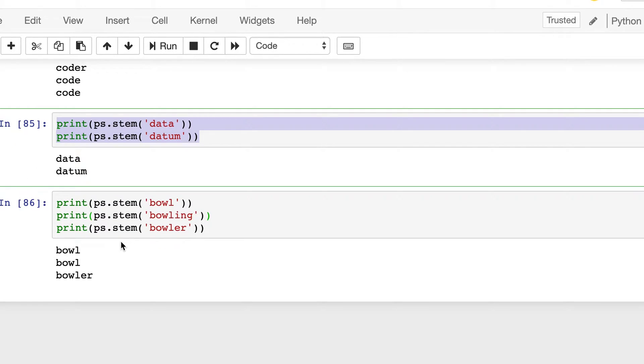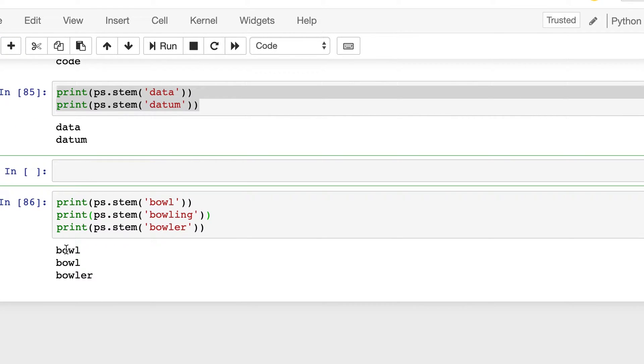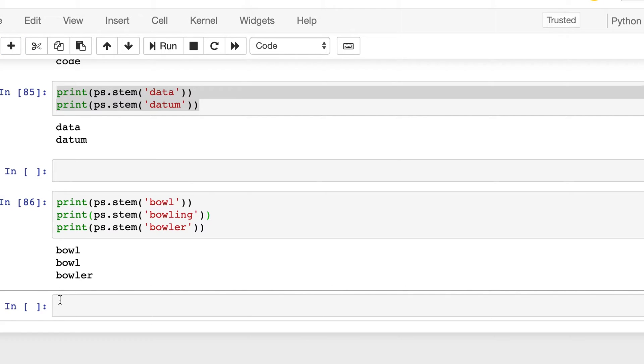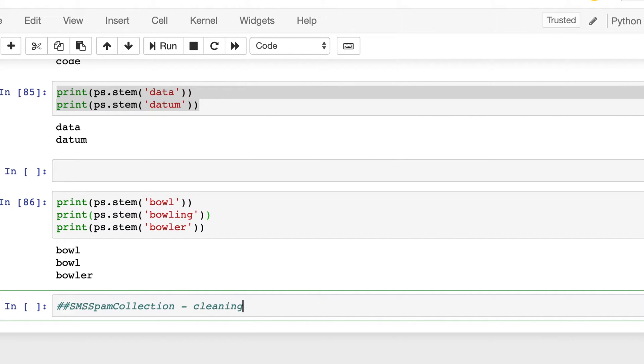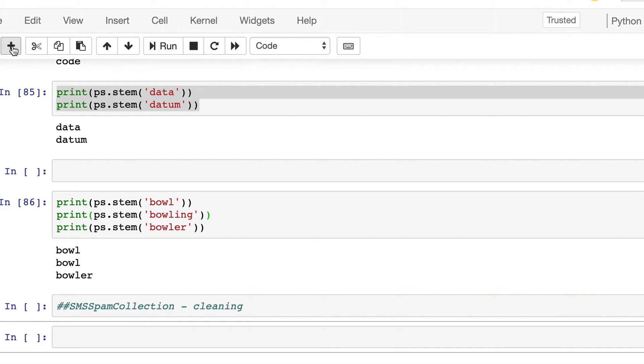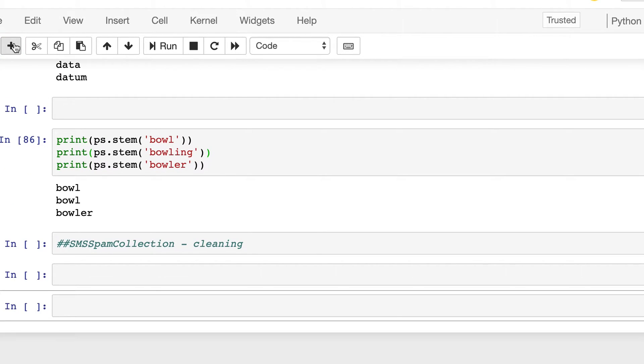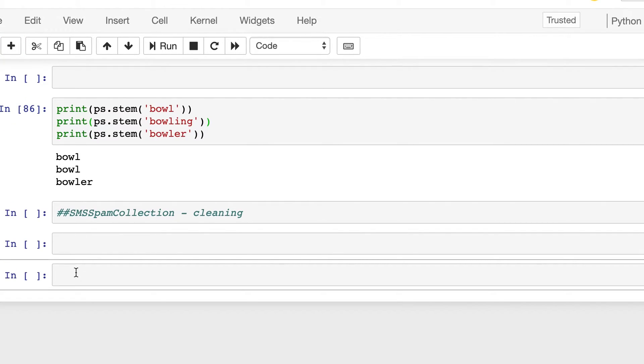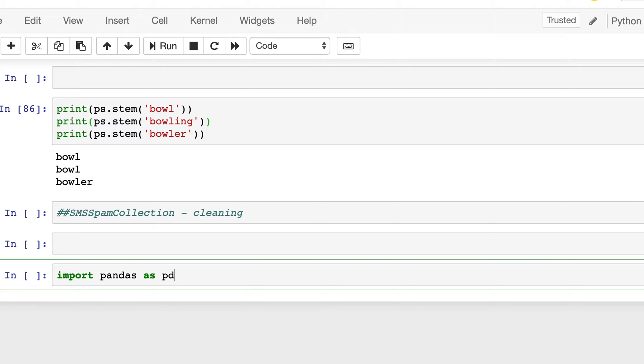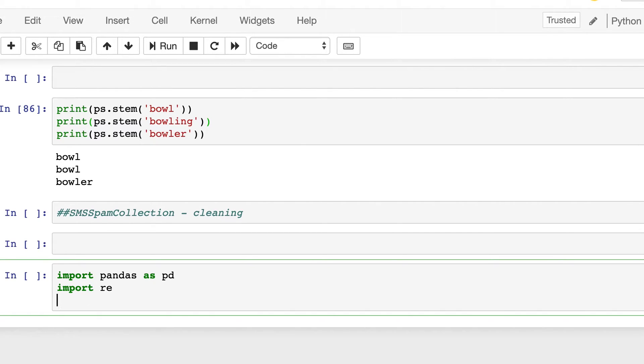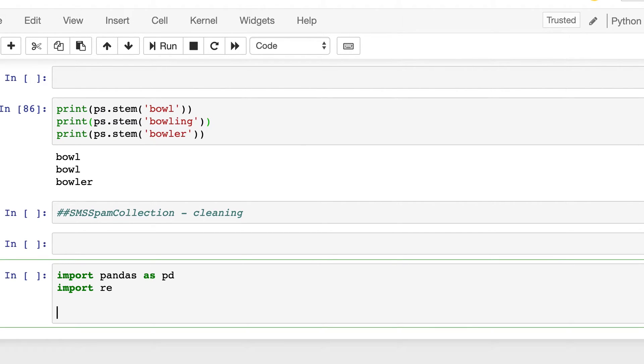So now we will use stemming on our own dataset, SMS spam collection dataset. So we were doing cleaning process, so we will continue with that. So first we need to import the pandas, then we will import the re package, then import string.